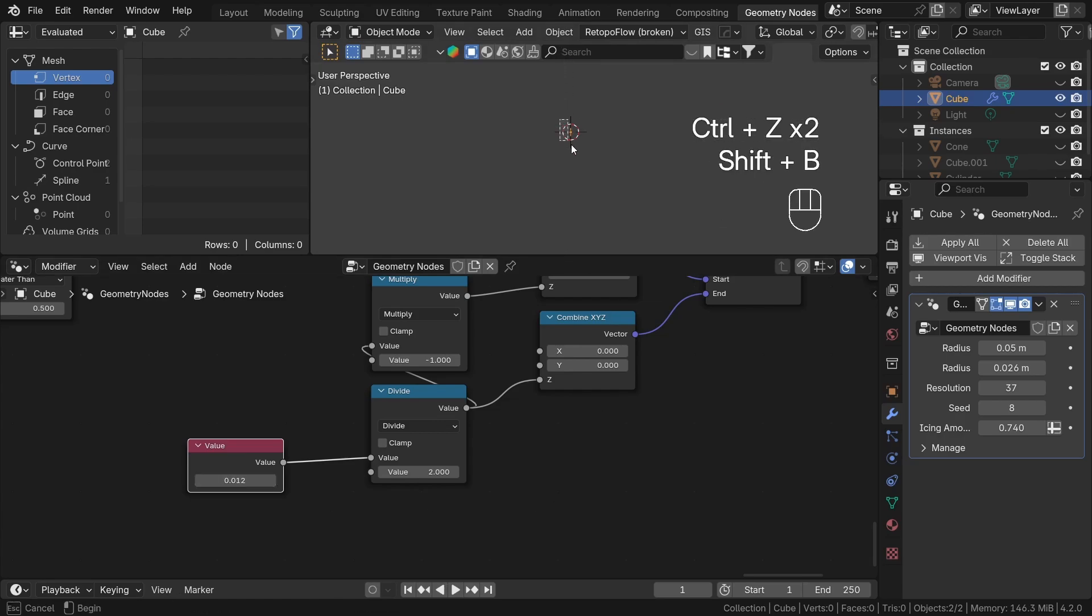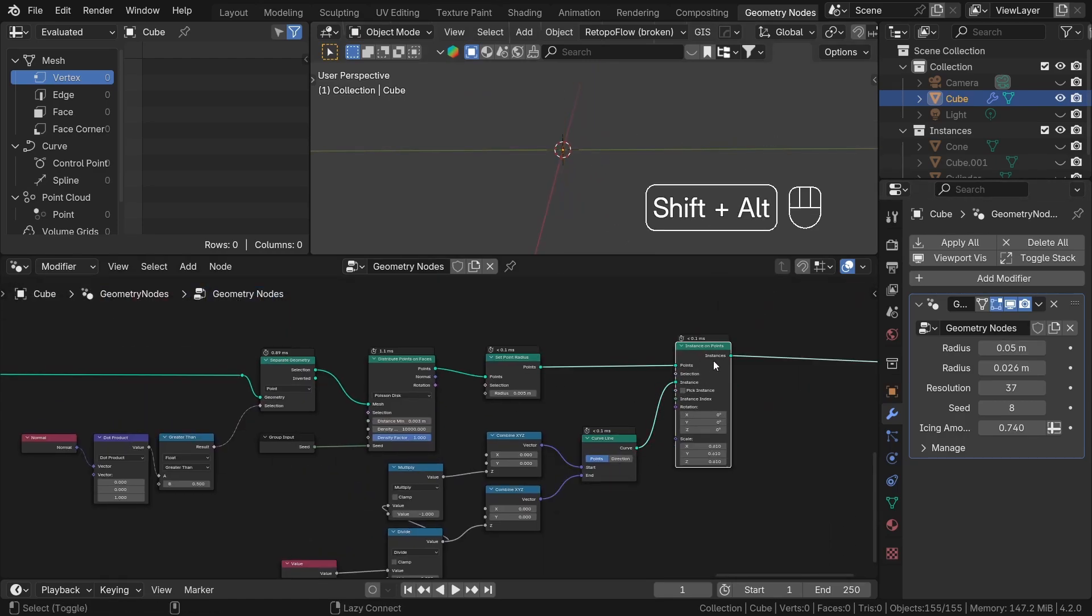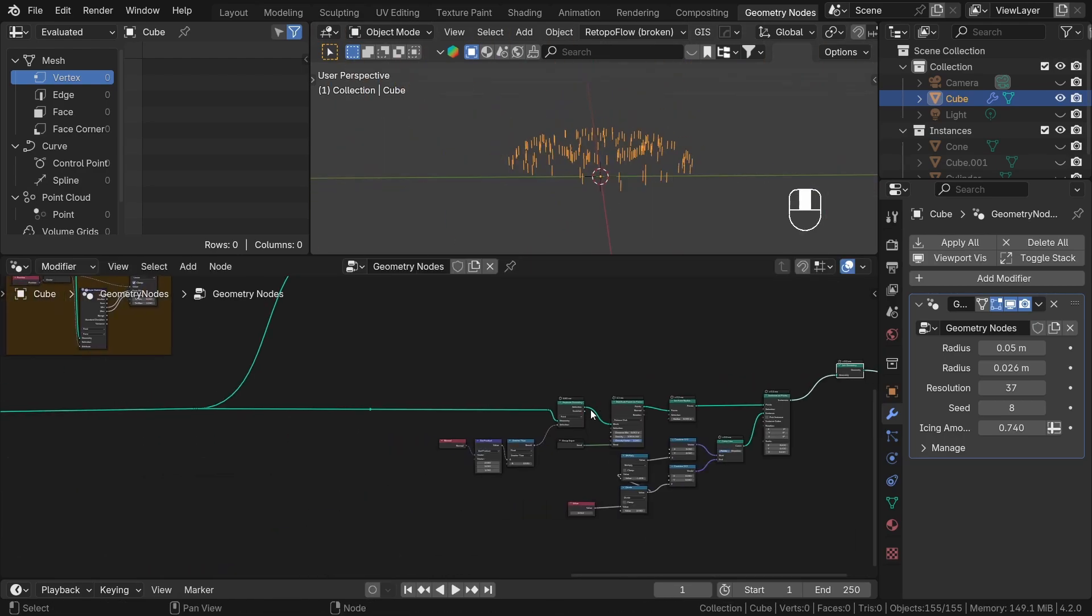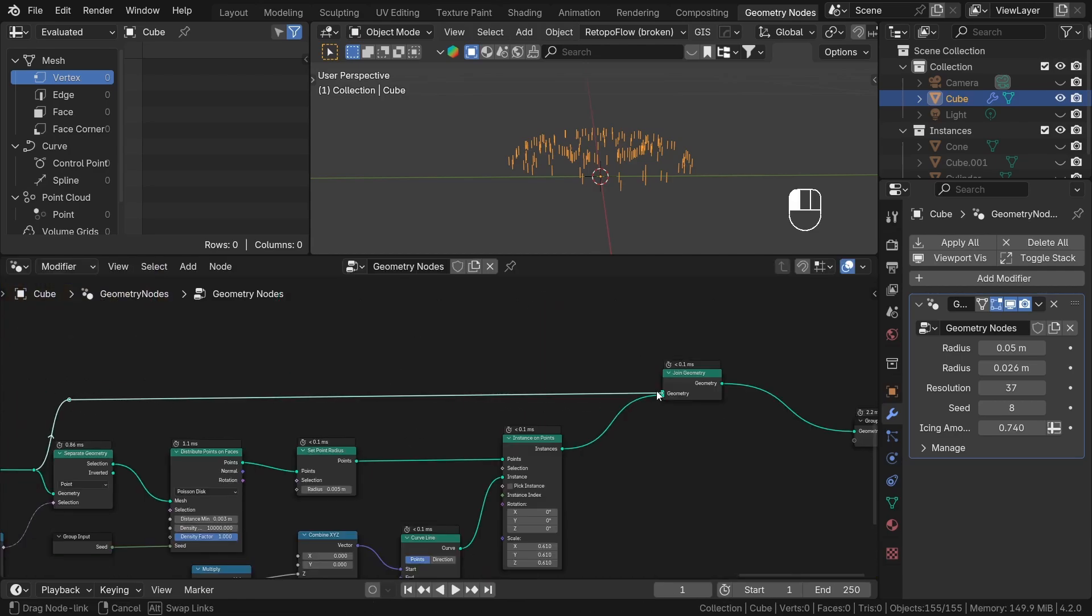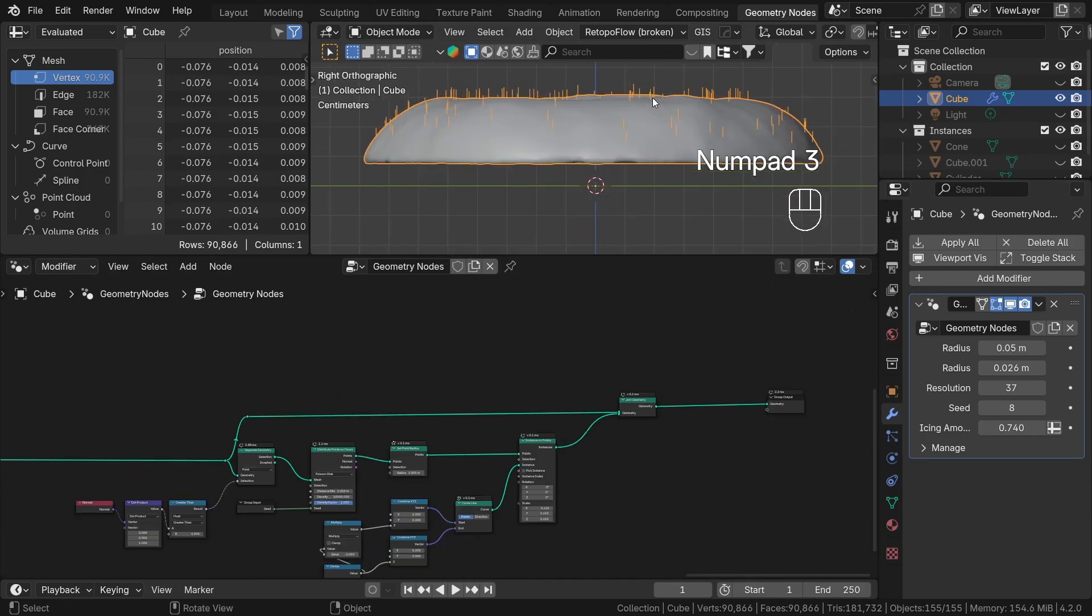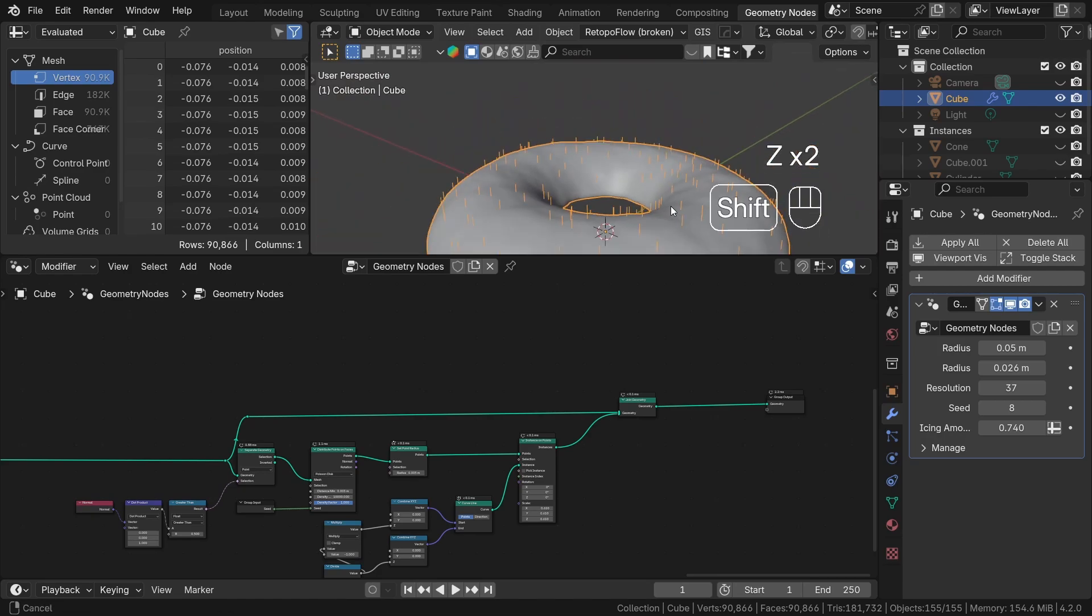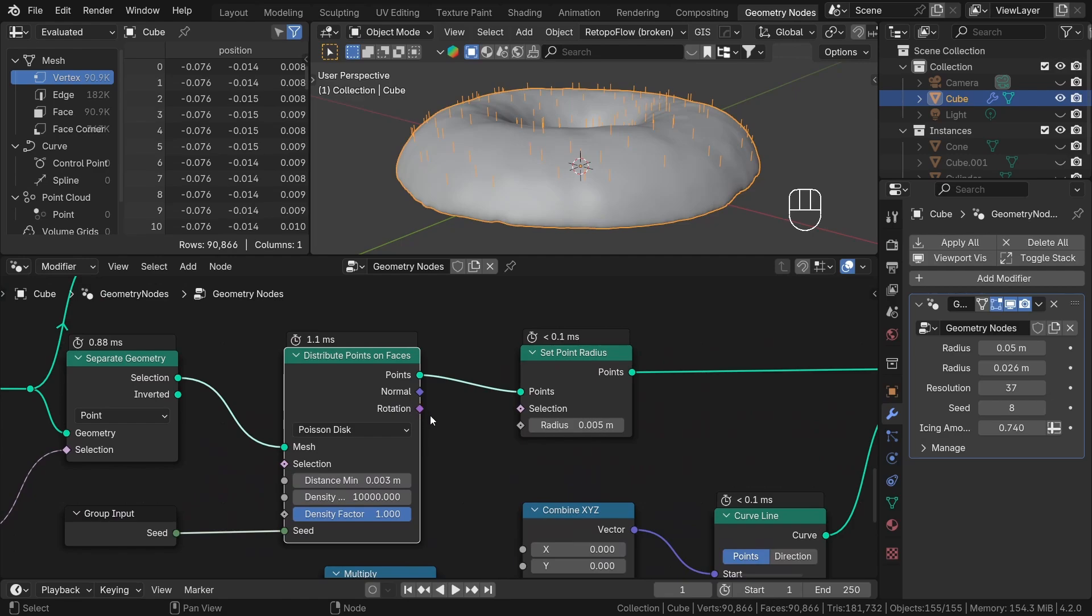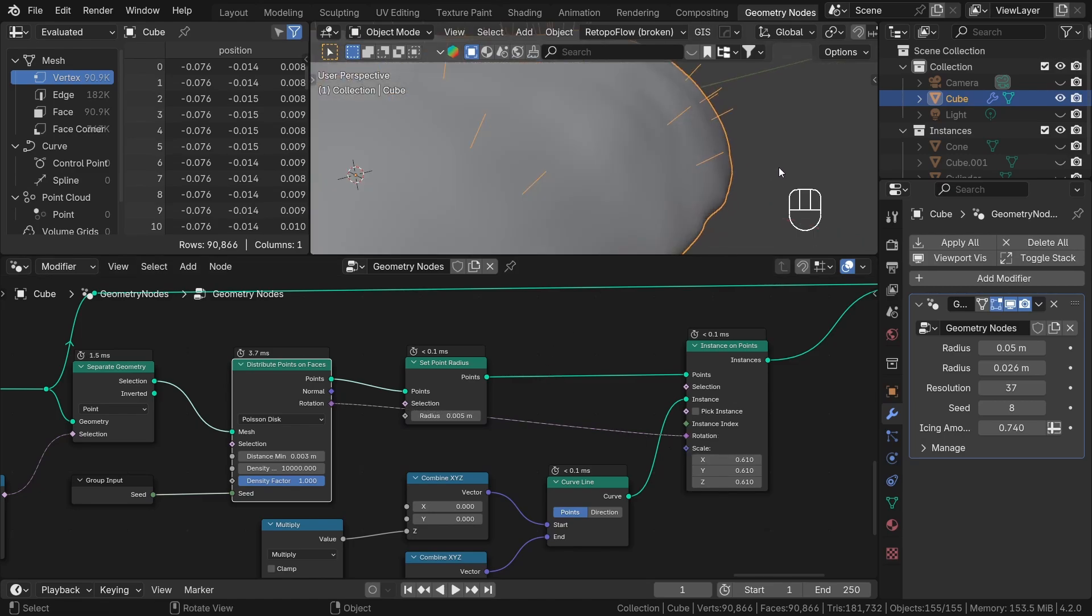So, let's join our icing and sprinkles together to better preview what we are doing. As you can see, it would be really nice to align our sprinkles with the icing a little bit more because currently they're aligned in a single direction. Thanks to the Distribute Points on Faces node, we can do this really easily with the rotation output. Let's plug it into the Instance on Points rotation input, and that's it.